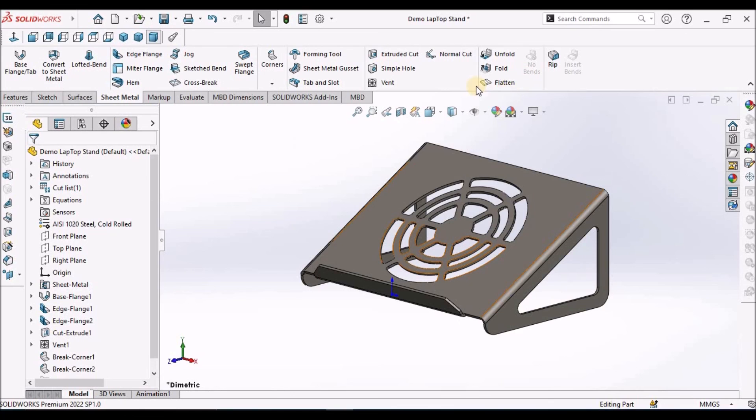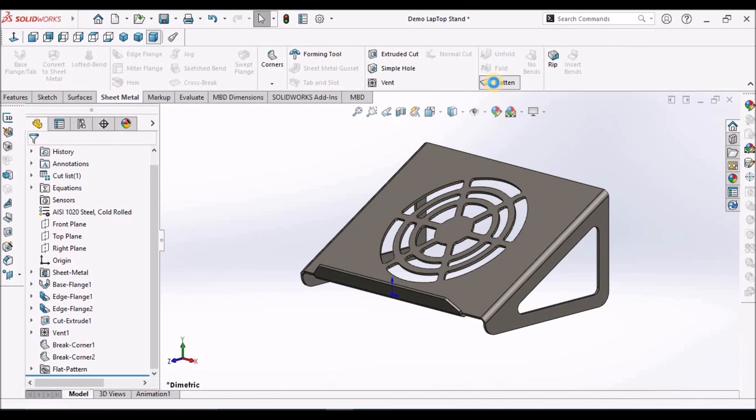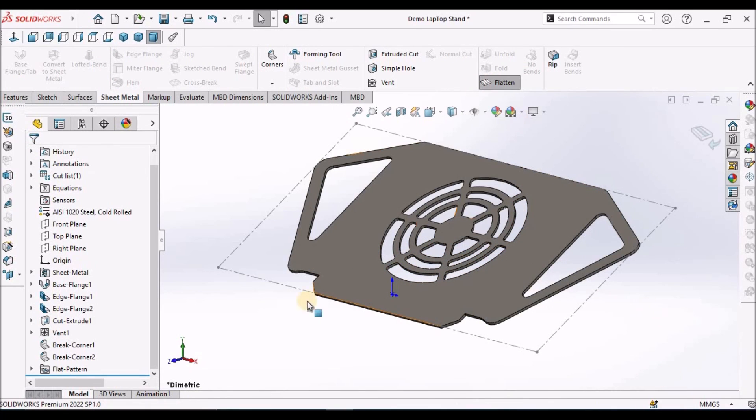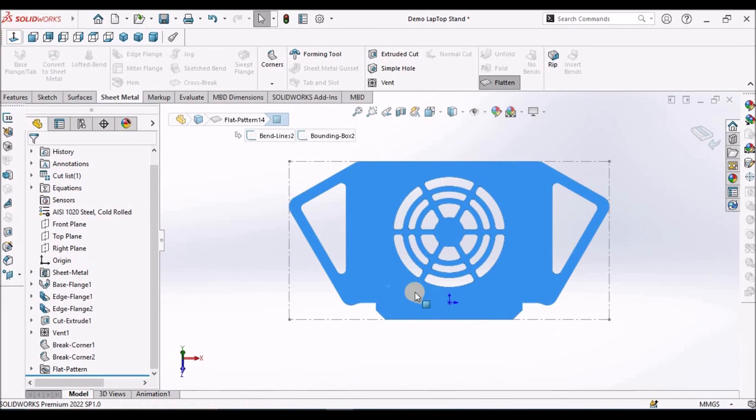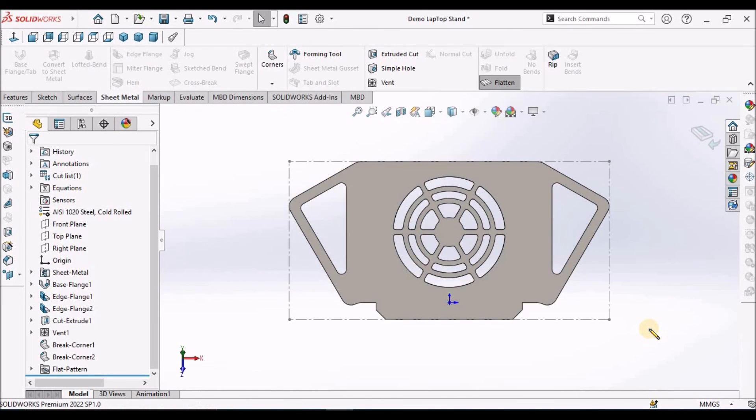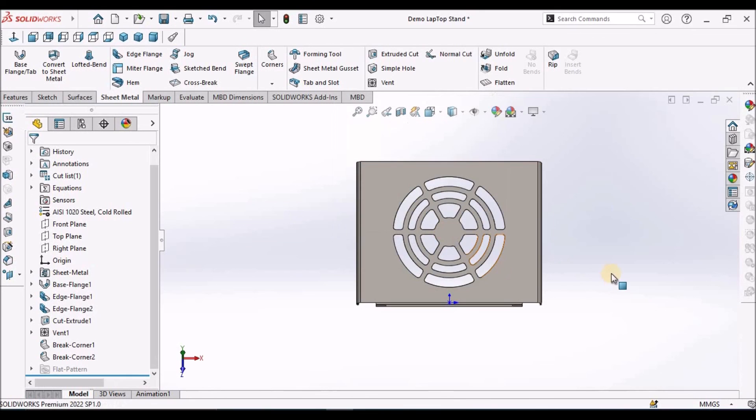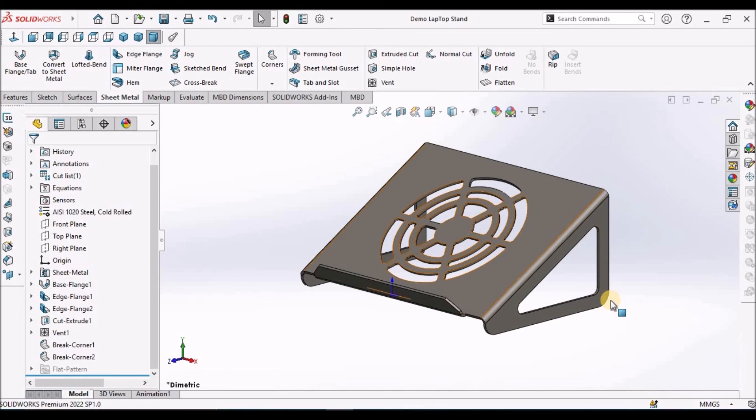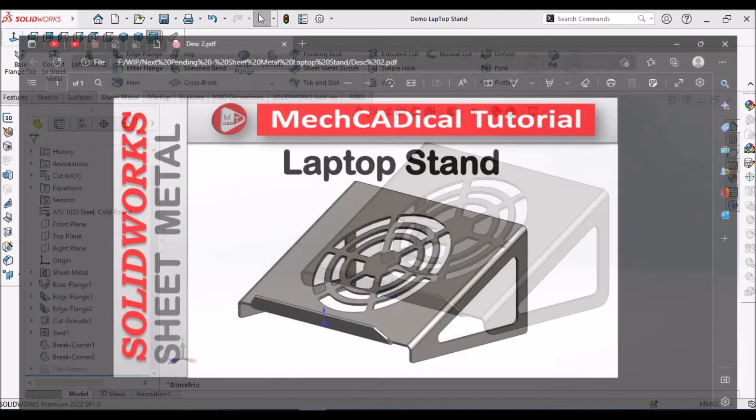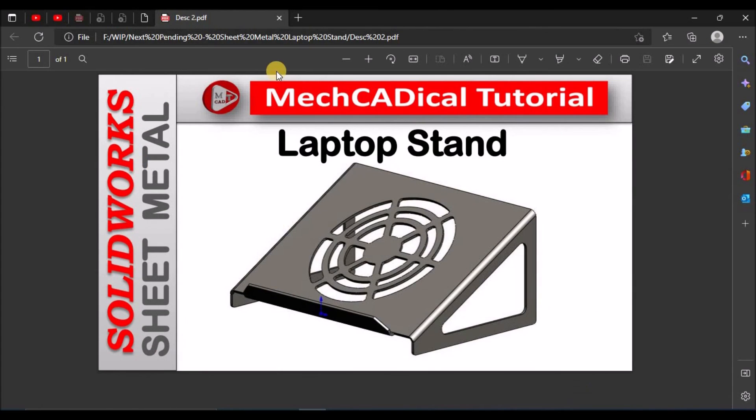It is in isometric. Let us check the flat pattern. Select this face and keep it normal. This is the flat pattern. This is how we create these kind of components. Thanks for watching.